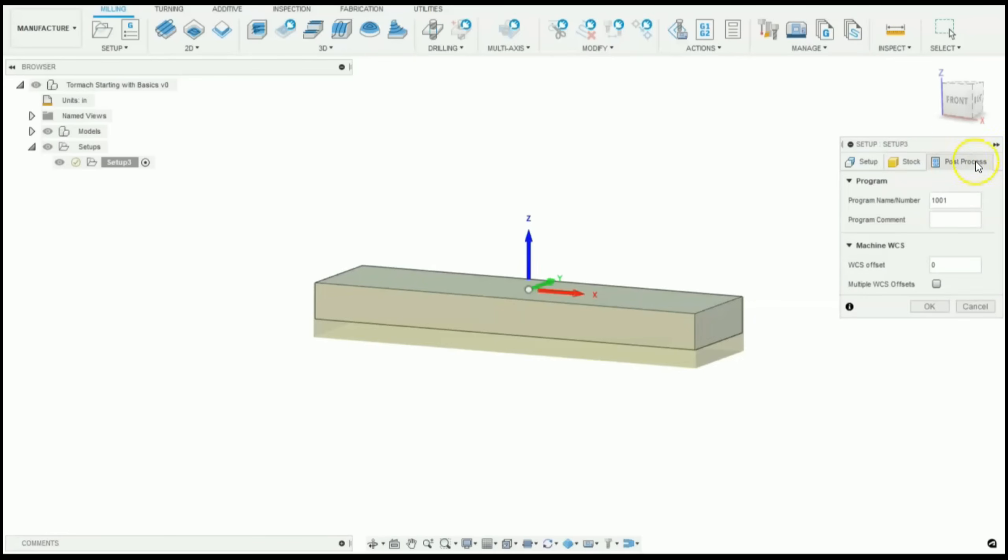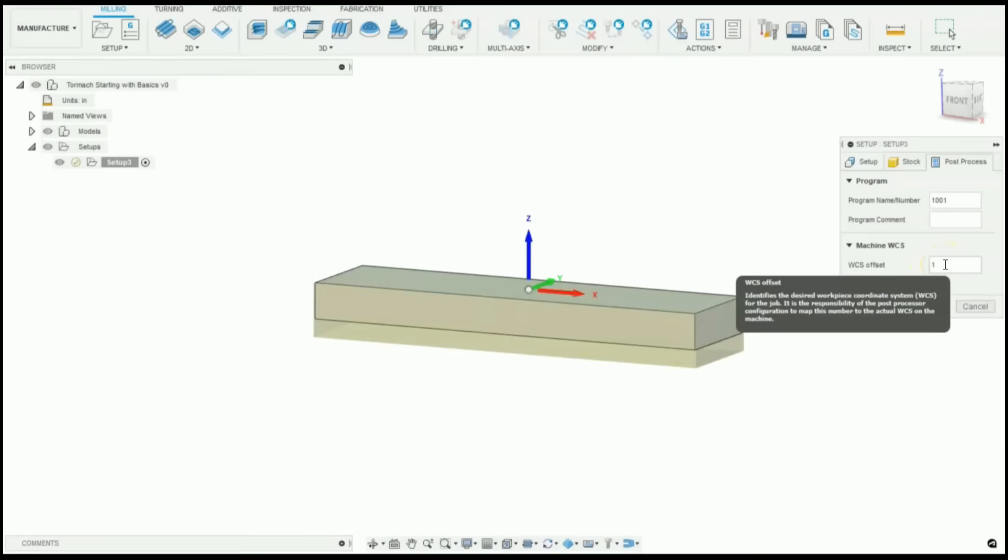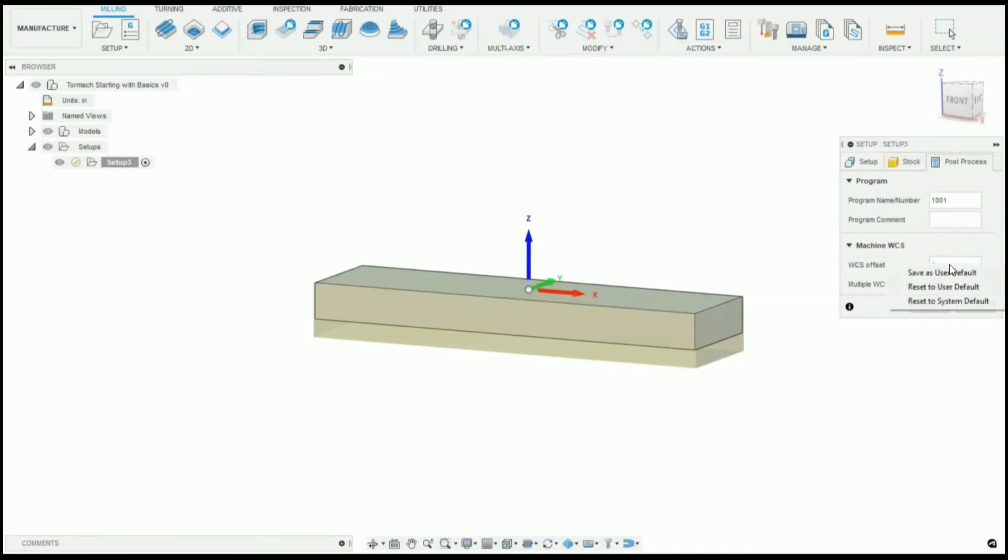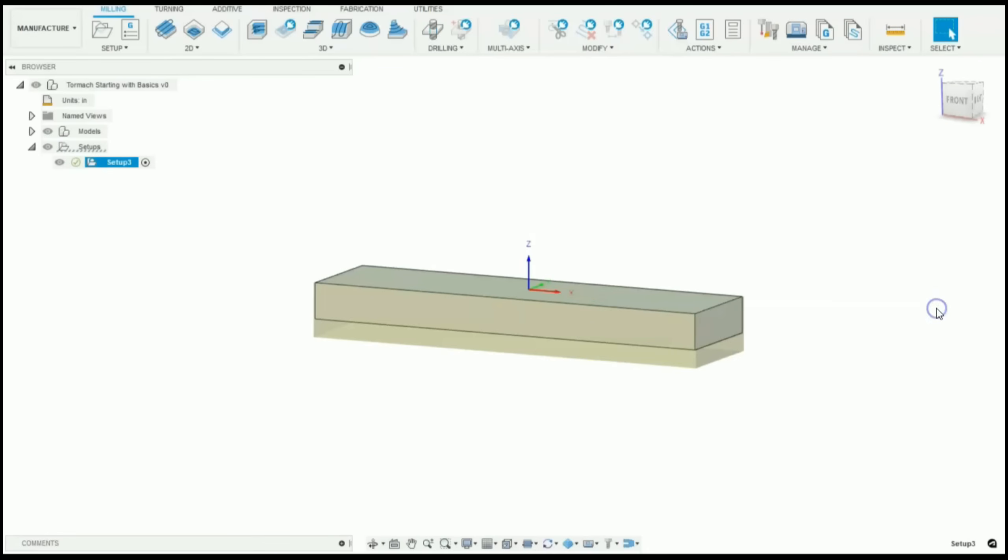Next, under our post process tab, under our WCS offset, type in one. And what that is, is that'll be your work offset. One is G54, two is G55, and so on. I then save that as my user default. Now click OK, and you have your new setup.